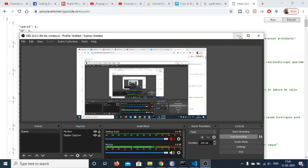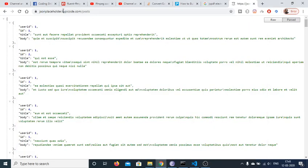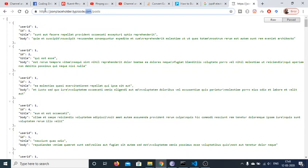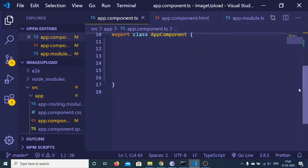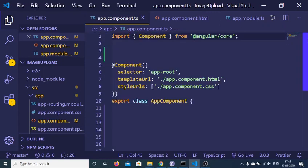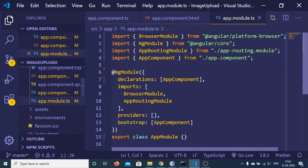Hello friends, today in this tutorial I will be showing you how to make an HTTP request to the JSON Placeholder API inside your Angular 9 application. For this you need to first go to the app.module.ts file and import your HttpClientModule.